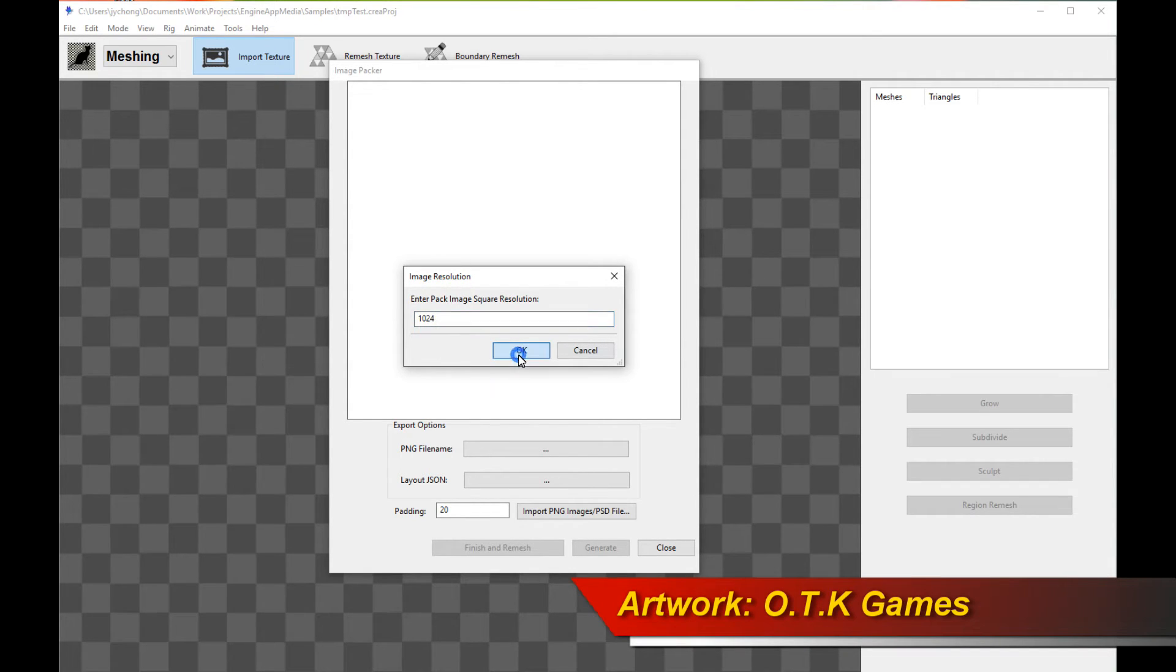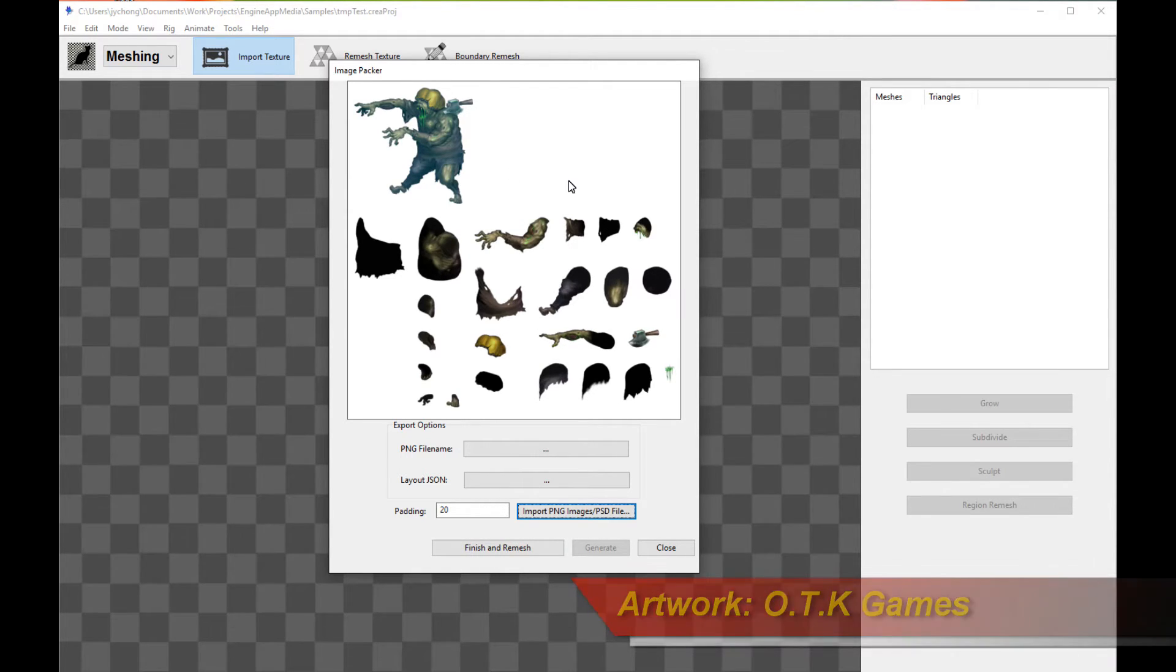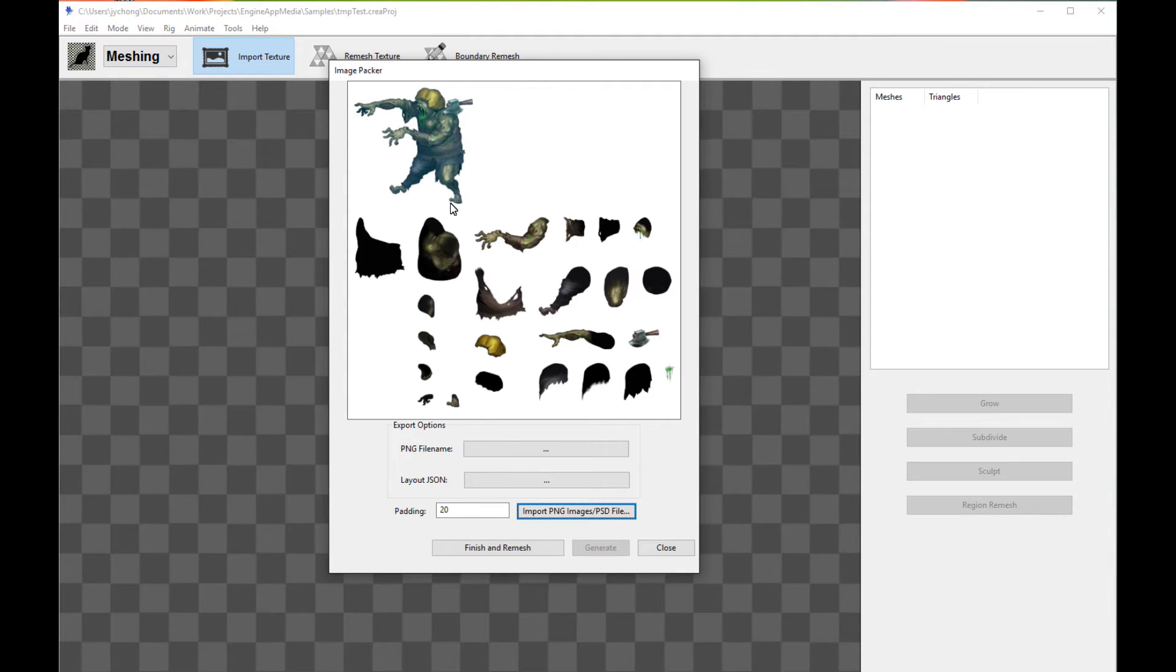So I'm going to go ahead and click OK. And you can see the character's body parts are all now correctly laid out in the texture atlas. Once you're done with that, just click finish and remesh.